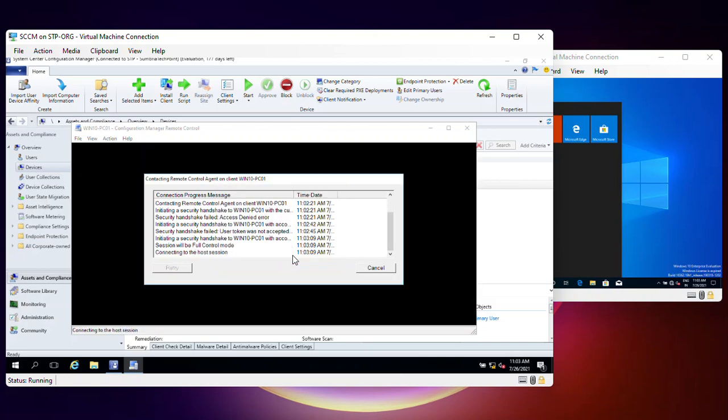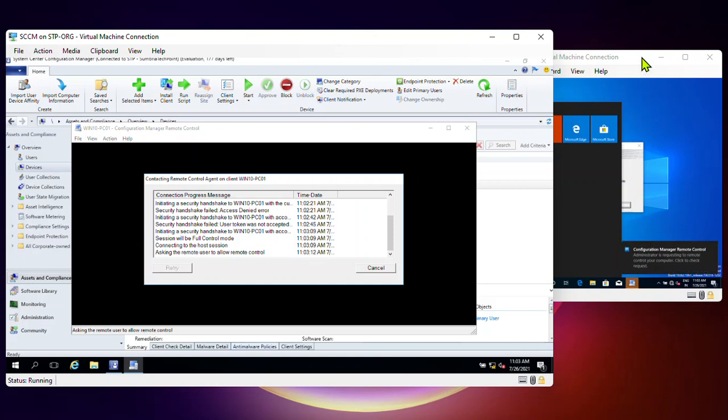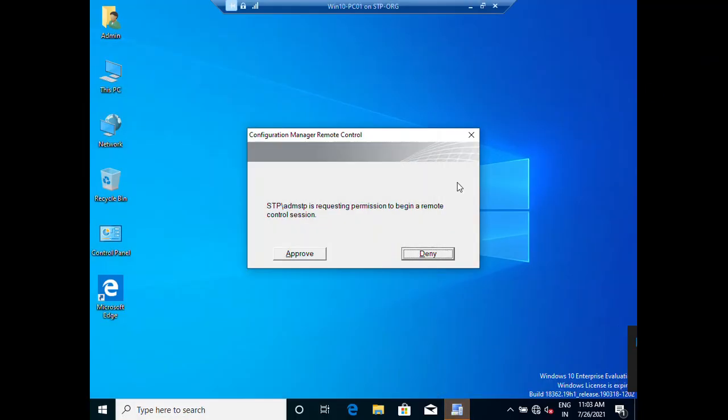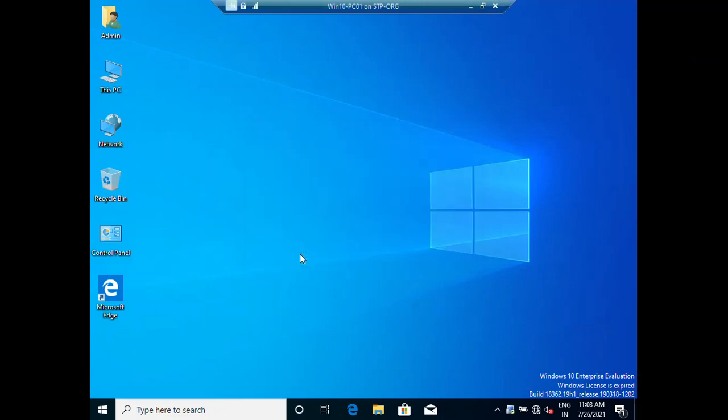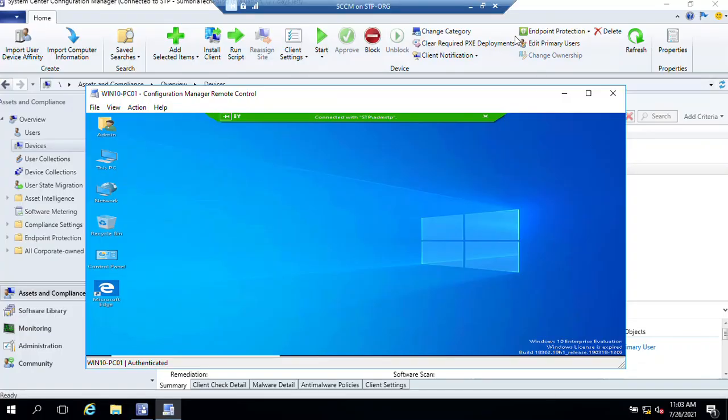Now you can see that we are able to take a remote session because I used my admin account. We have a notification asking if you want to approve. Yes, I want to approve. In this way we can take a remote from our SCCM server to our client computer.